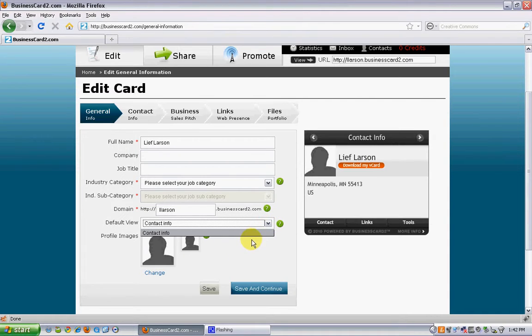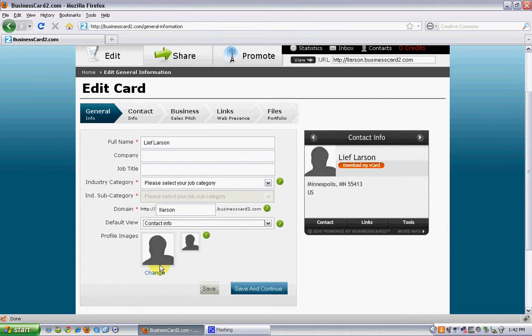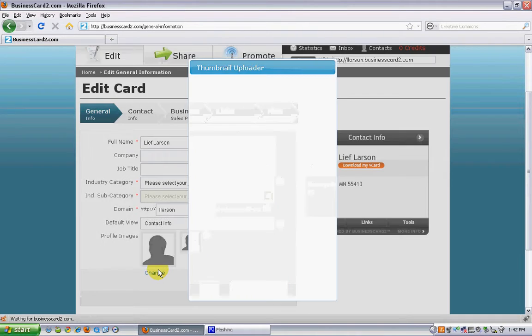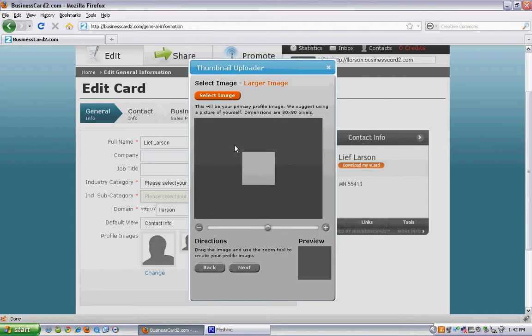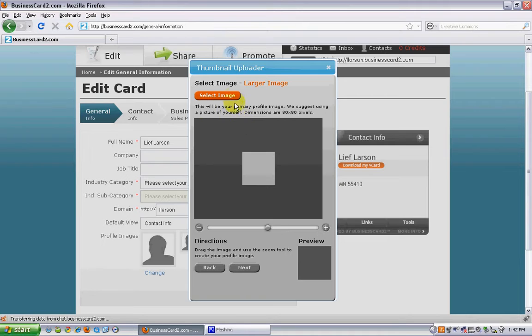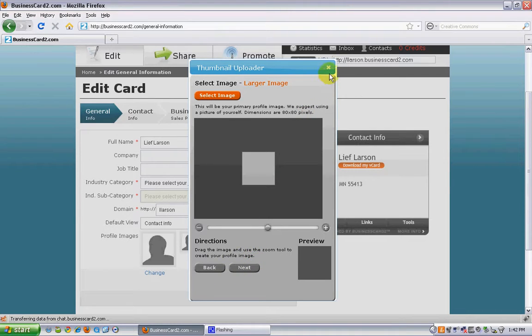Under profile images, you can simply click change and then you can use our thumbnail uploader. This, in one click, allows you to upload an image from your local hard drive. You can edit it, change the size of it, and you'll have a great head shot that will appear right here within your card.